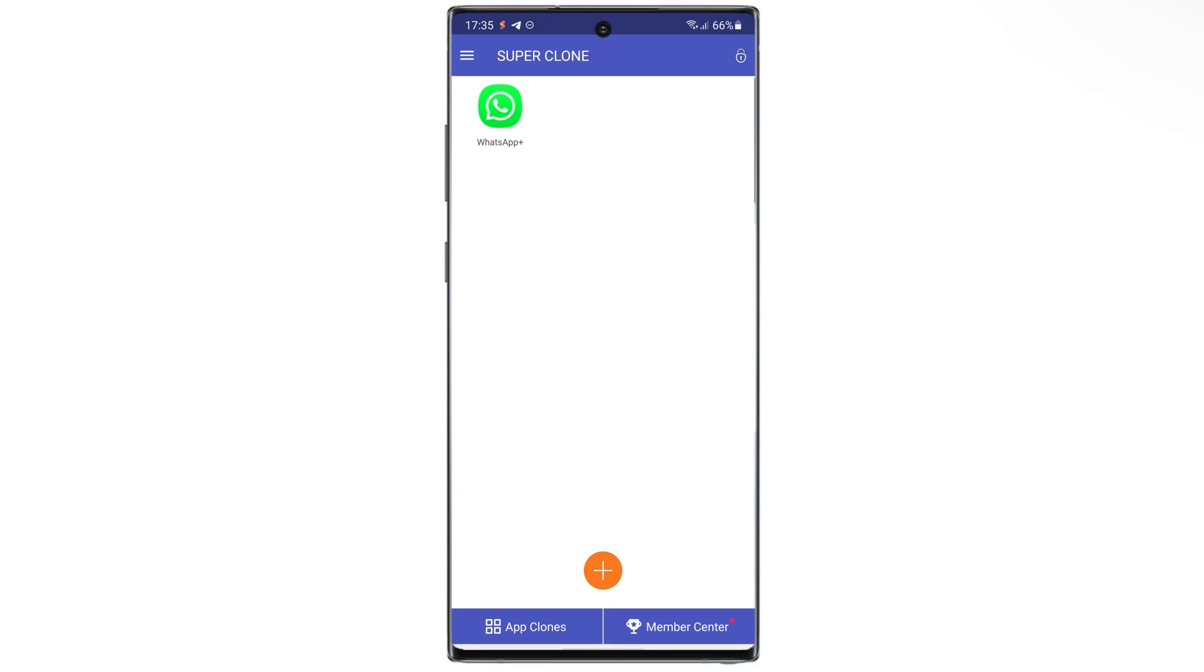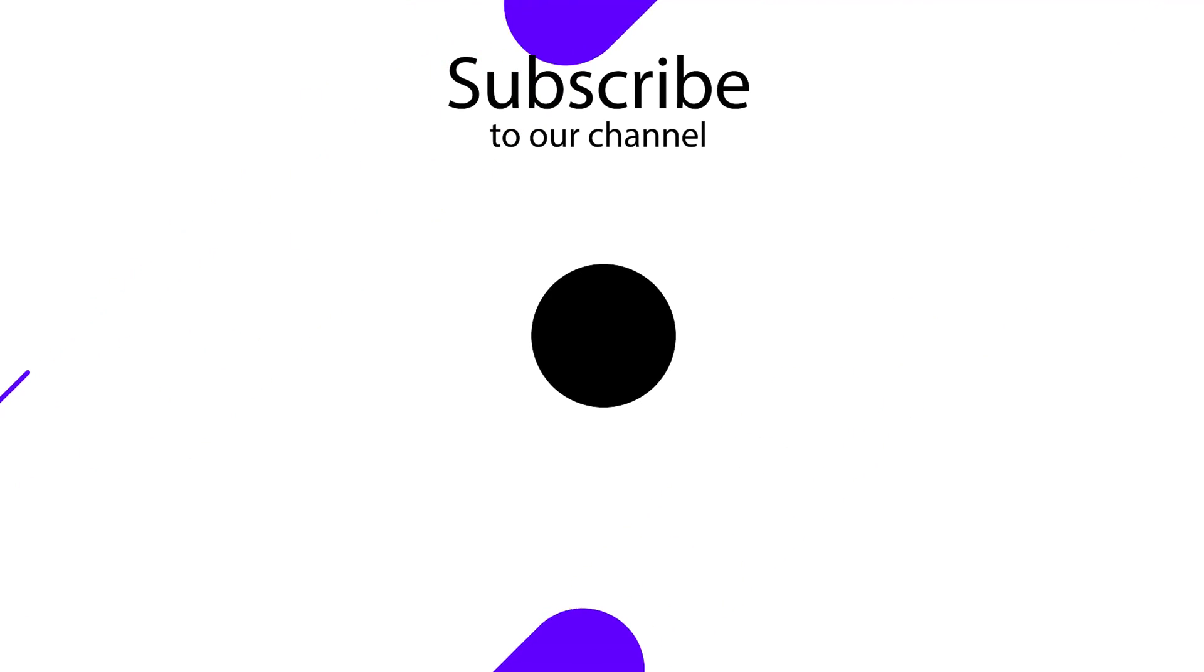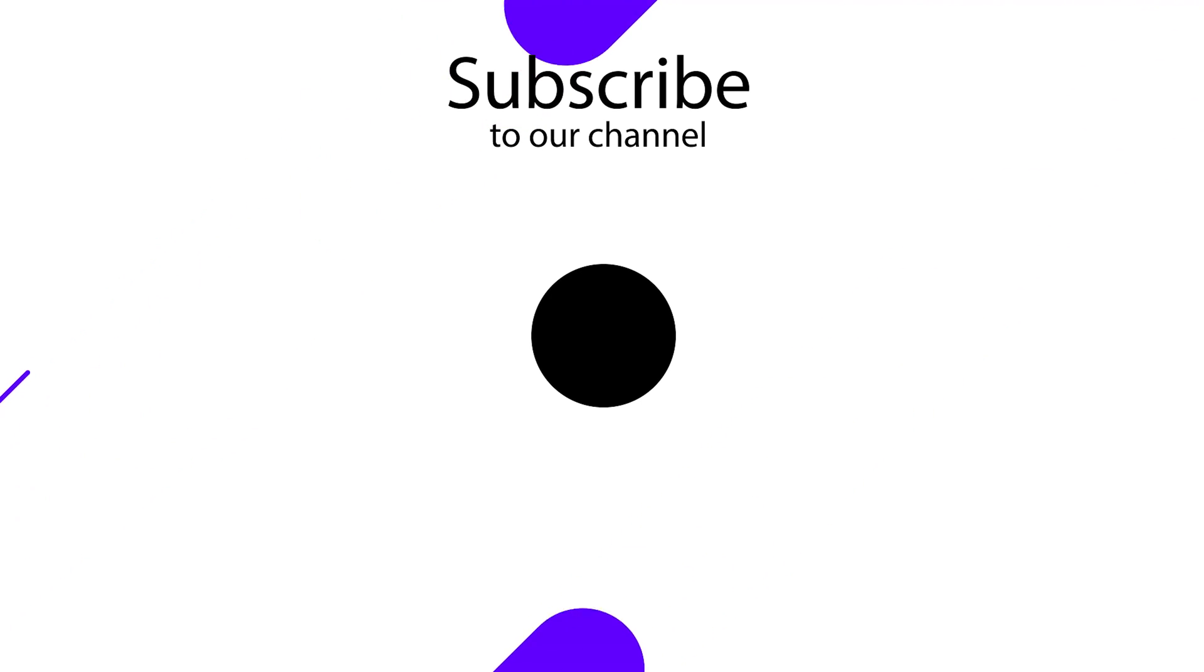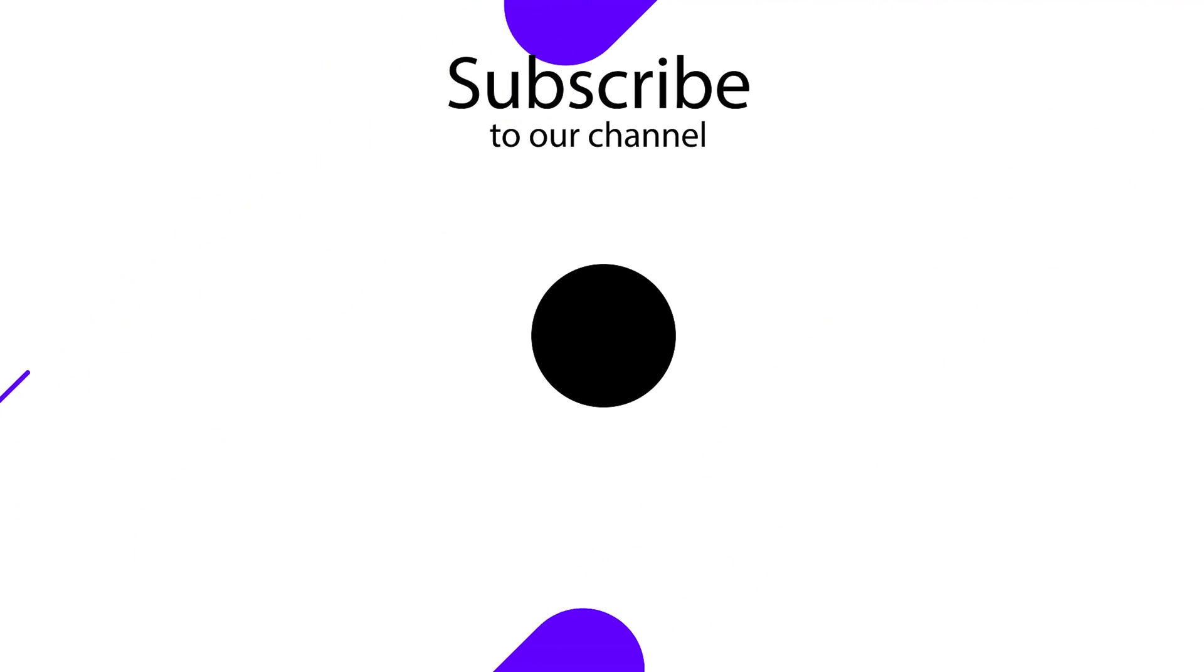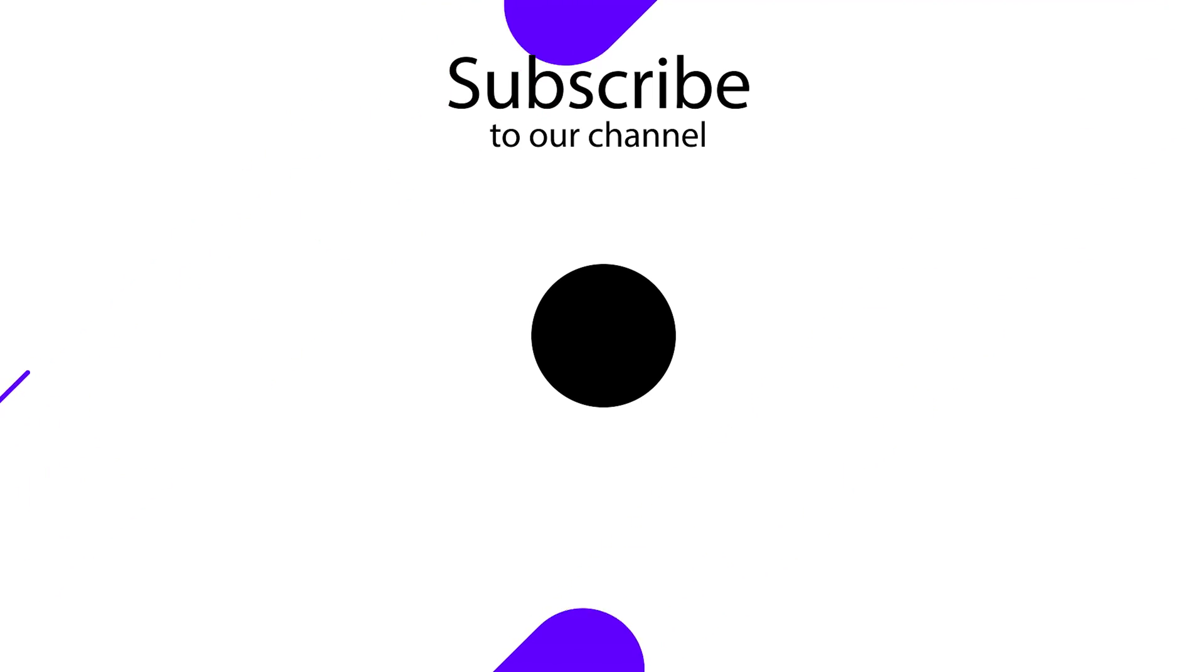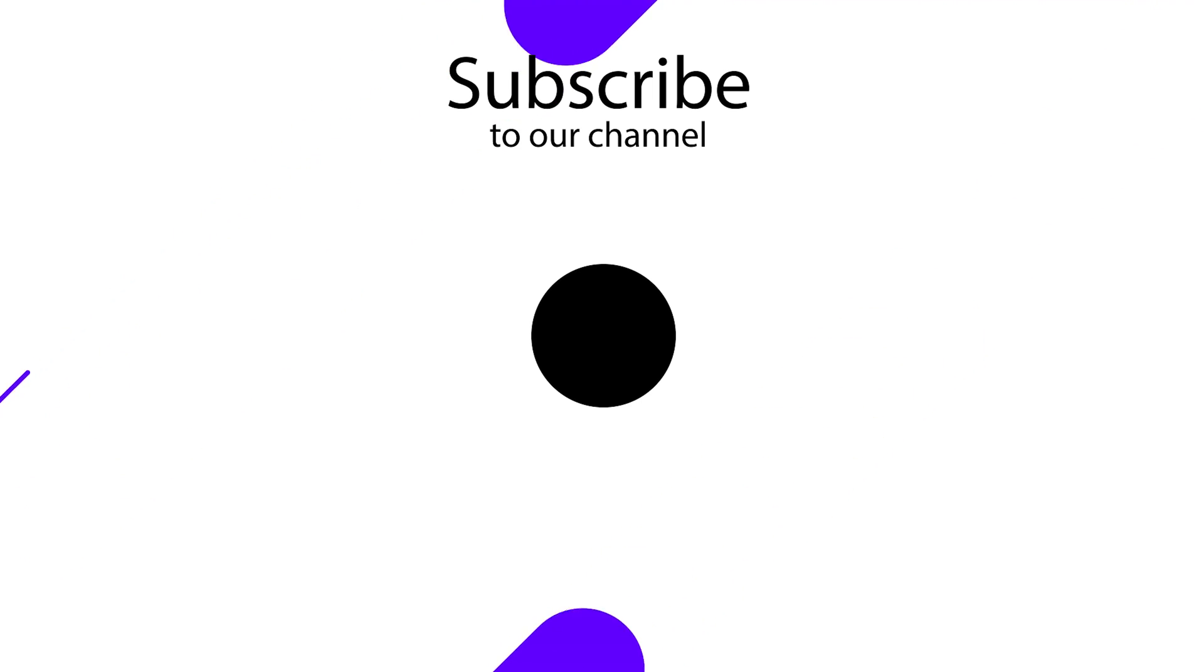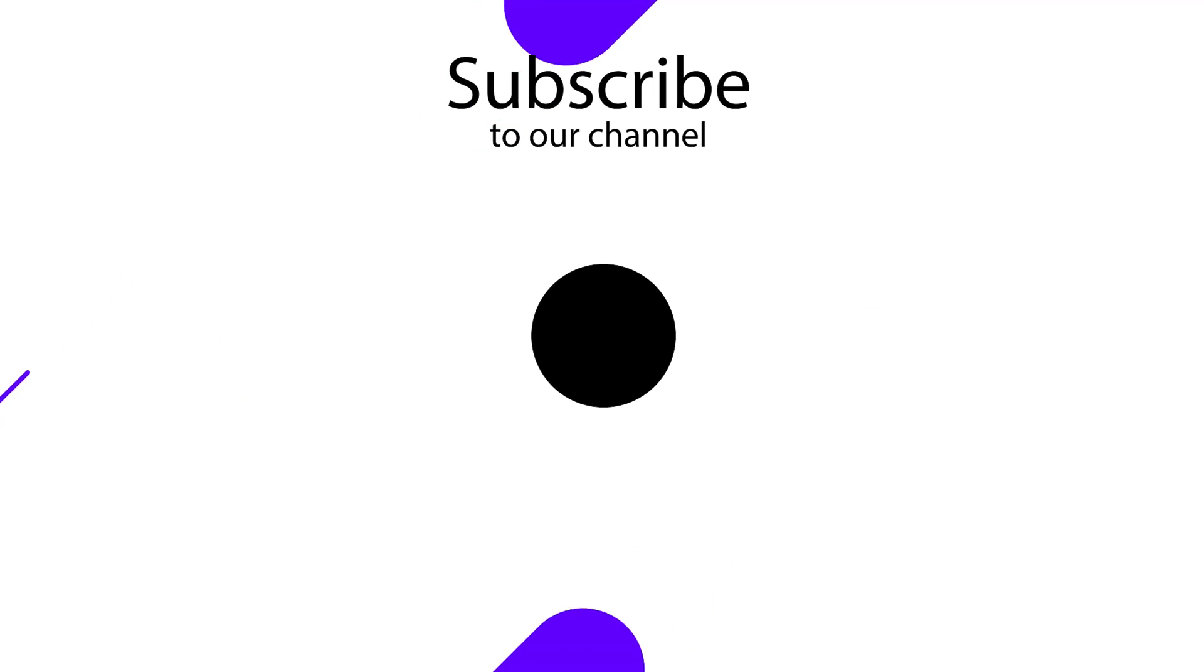I hope this video was useful for you. If you have any questions, please let me know. See you soon in the next video.